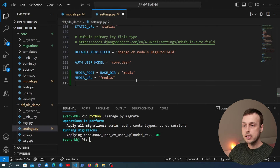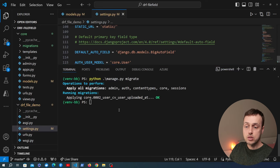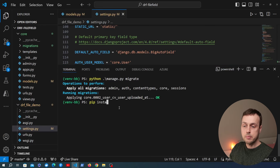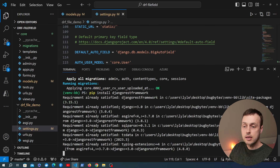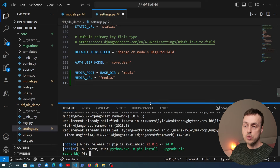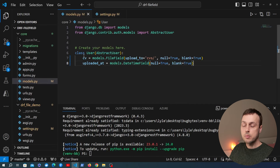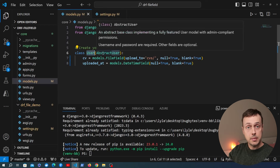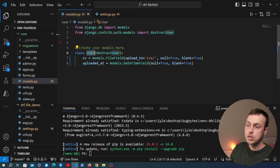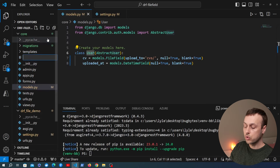We now have the model and database set up for storing a file against the user. Next we're going to bring in Django REST Framework. We need to install it with pip install djangorestframework — all one word — and make sure you do that in a Python virtual environment. Then we'll create a new file in the core application called serializers.py.